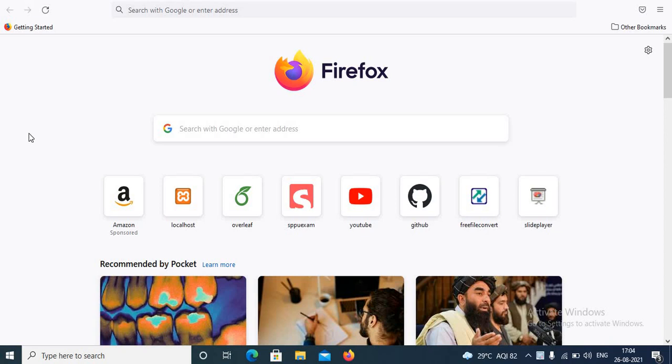Welcome to the channel. In this video I will share with you about SlidePlayer - how to download PowerPoint presentations or PPT from SlidePlayer. What is SlidePlayer? SlidePlayer is a platform where you can upload your presentations and you can even view and download other presentations available on SlidePlayer website.